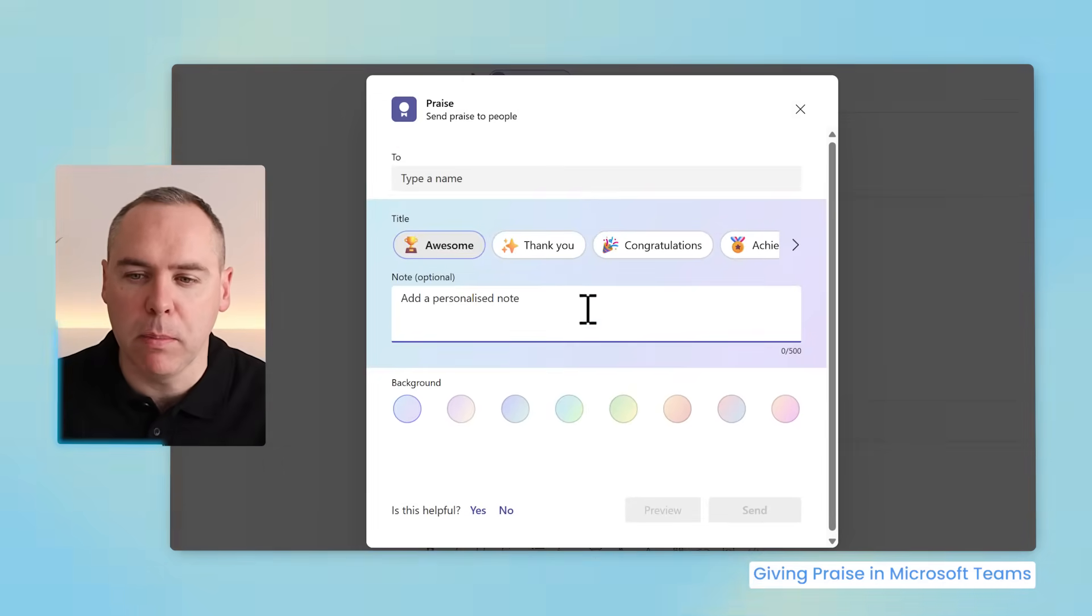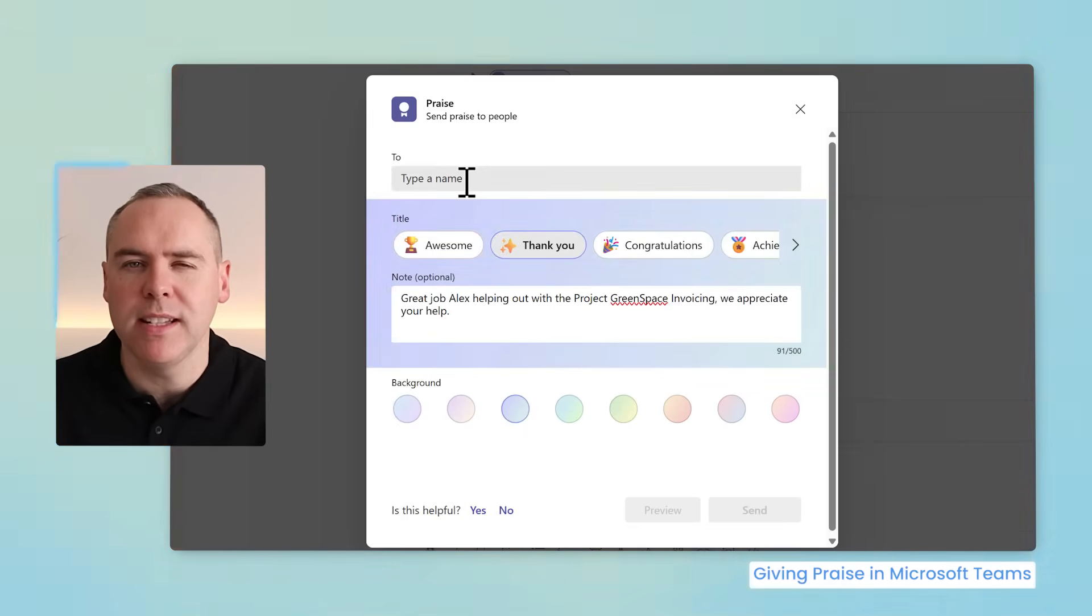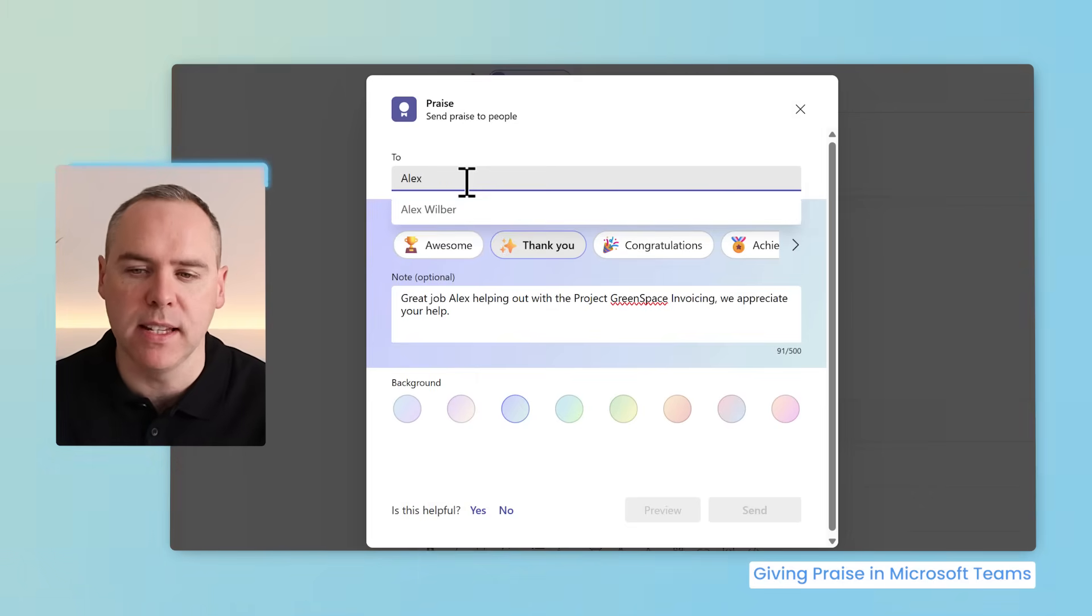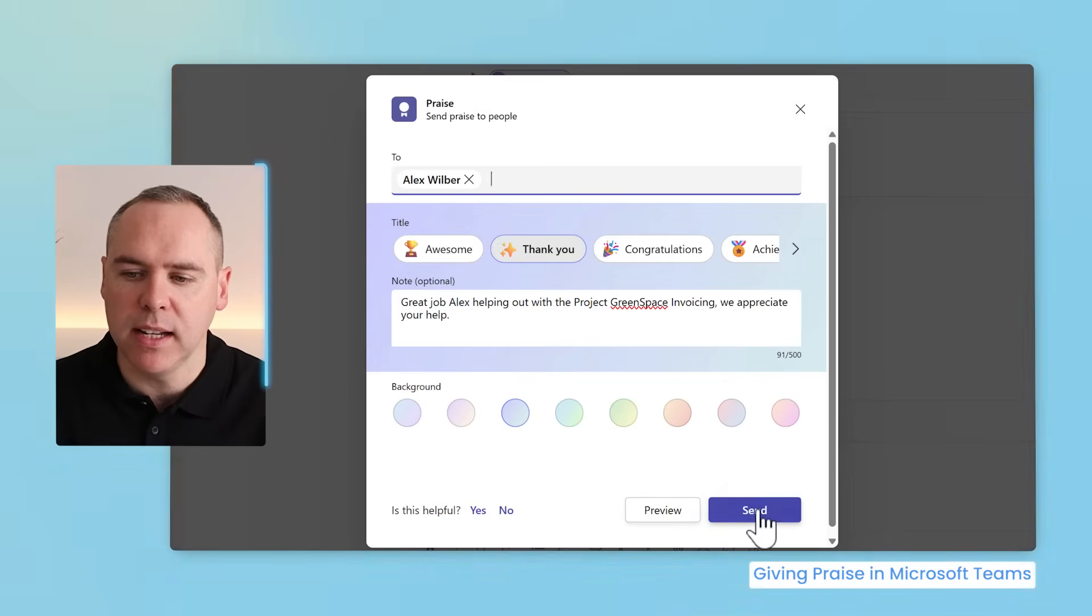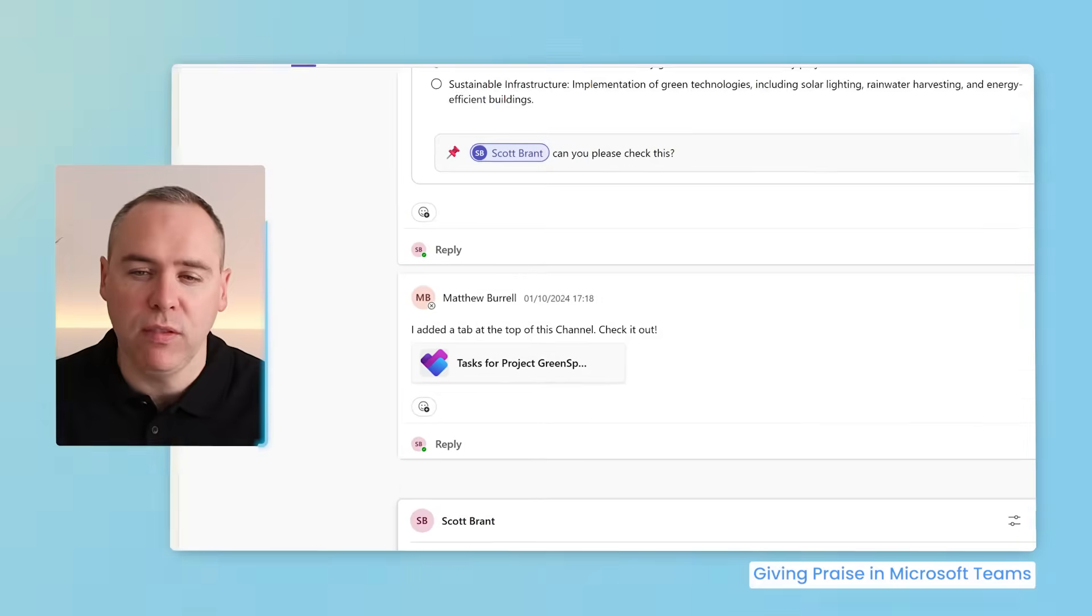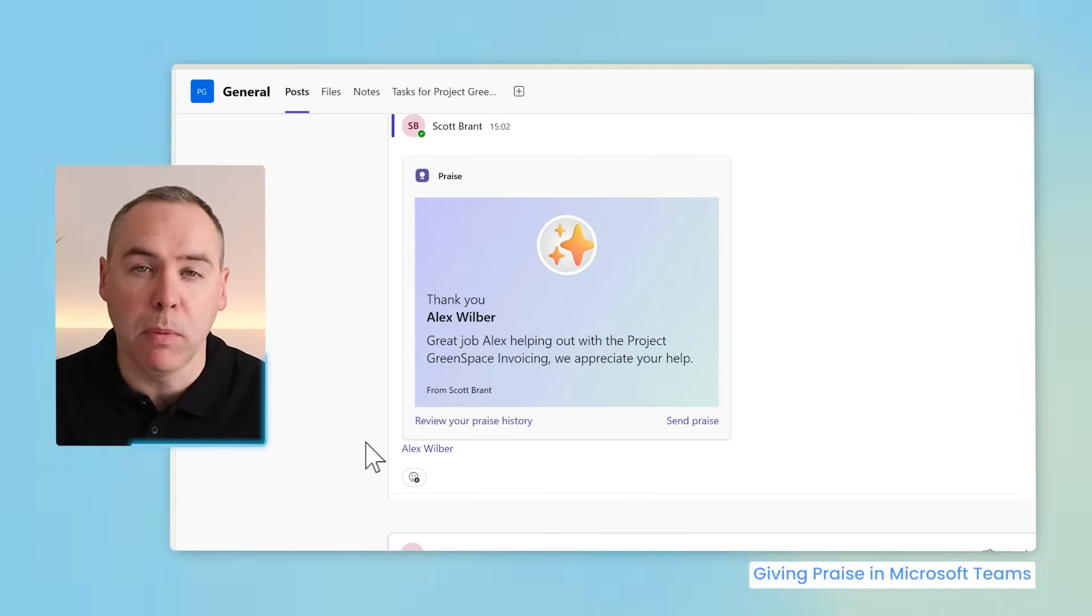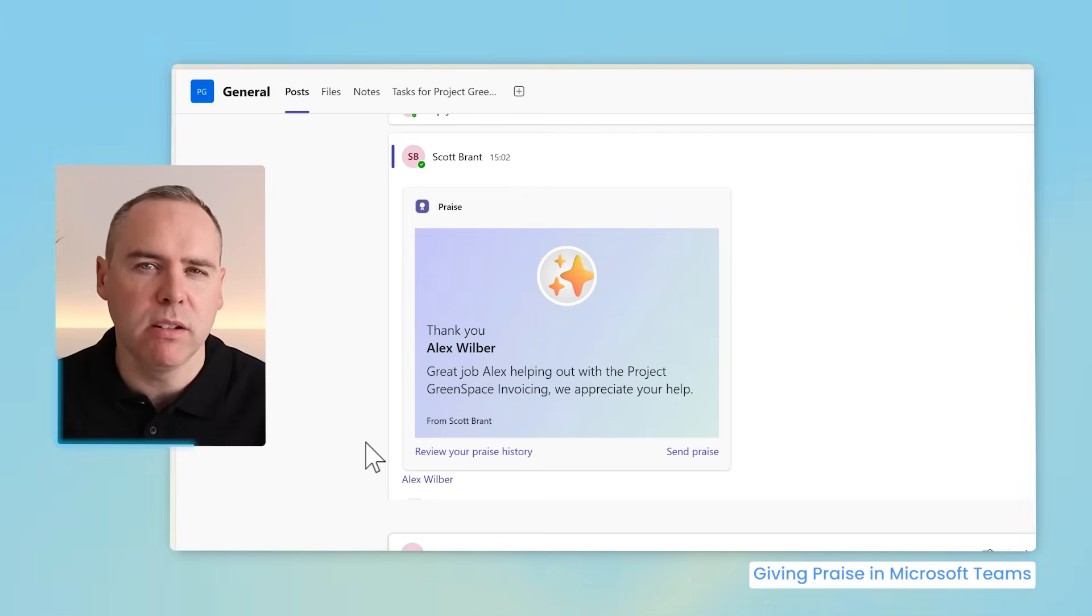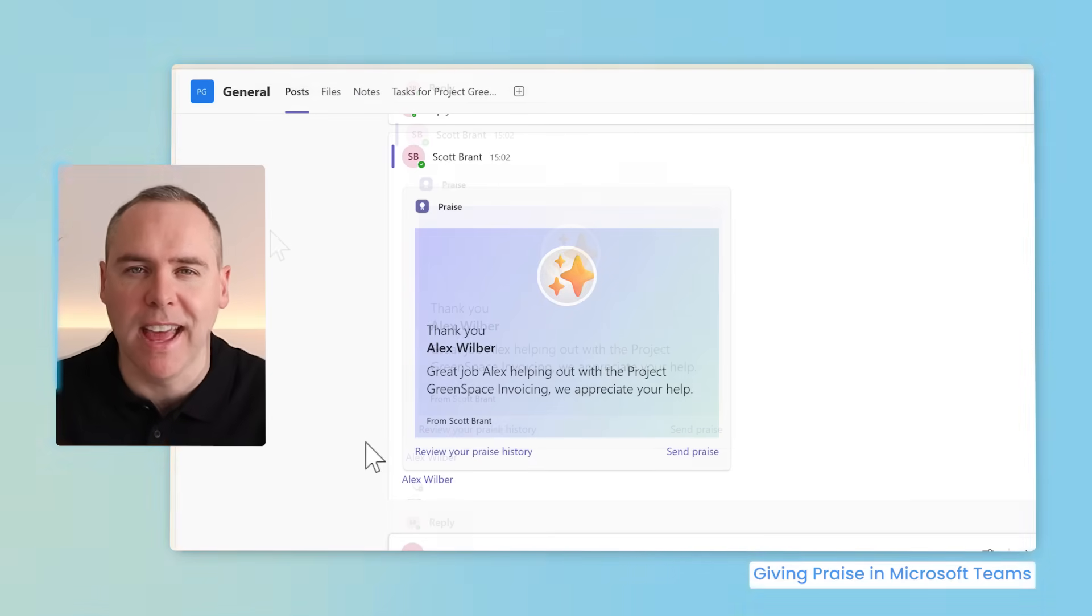The same dialogue now appears and you can select the relevant title you would need and once again add in your notes. This time, however, you'll see that you need to select who the praise is for. You can left-click in and type in Alex's name. Let's now go ahead and click on send. The big difference now is that praise is posted in the Microsoft Team. Both me and my colleagues can see that in the wider team. It's a great way to recognize someone's efforts inside of a group or team using Microsoft Teams.